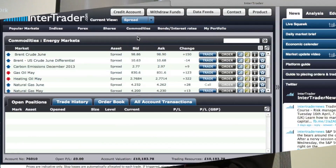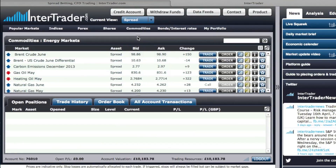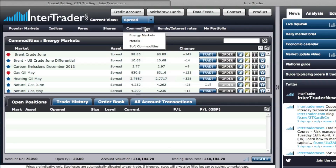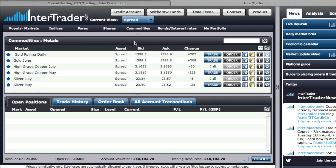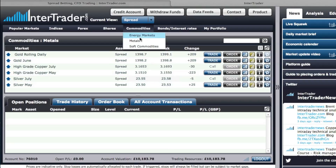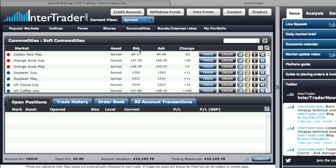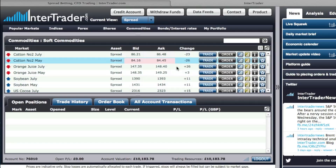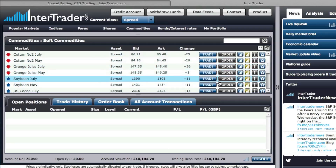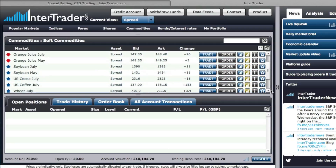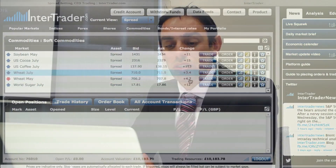On the commodity side we break it down into the energy markets — oil, carbon, gas oil, heating oil, and natural gas. Within commodities we have metals like gold, silver, platinum, and copper. And last we have the soft commodities: cotton, orange juice, soy beans, cocoa, coffee, wheat, and sugar.